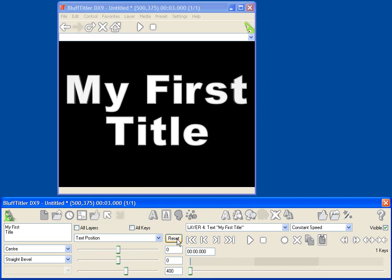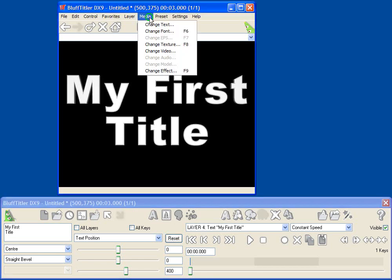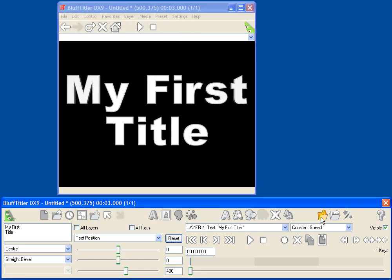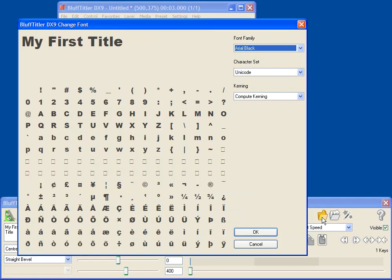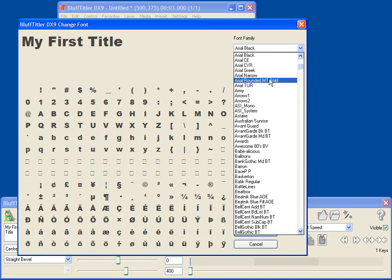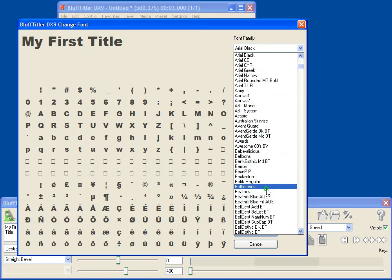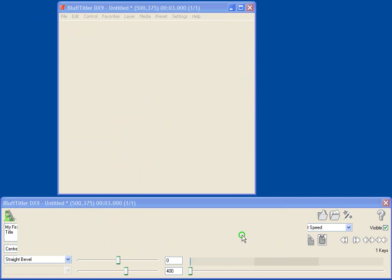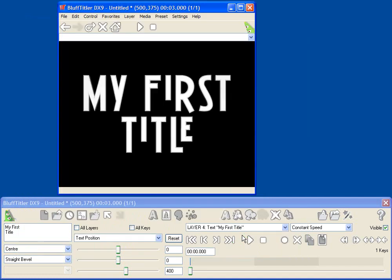And now, of course, you can use almost any TrueType font that's installed on your system for your titles in Bluff Titler. And you can change the font by either going up here to the Media menu and selecting Change Font, or by clicking the Change Font button in the Tool window. And you'll see that I get a preview of all the fonts in my system, and I can select something different. Let's select this font, and you'll see the Bluff Titler updates to show me. That looks a little more cool.